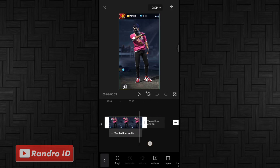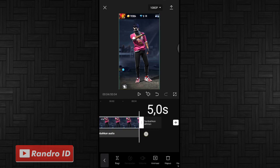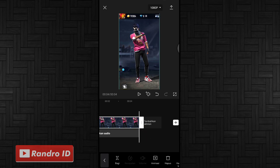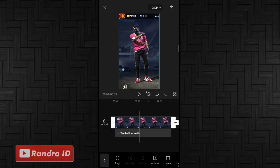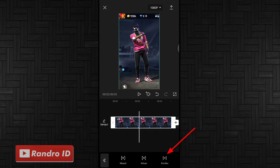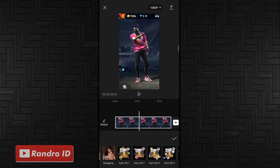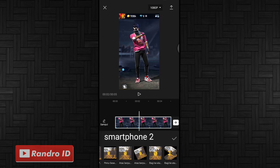Kalian panjangkan menjadi 5 detik. Jika sudah kalian atur menjadi 5 detik, langkah selanjutnya kalian kasih animasi. Kemudian pilih yang combo, lalu kalian pilih efek animasi yang namanya smartphone 2.